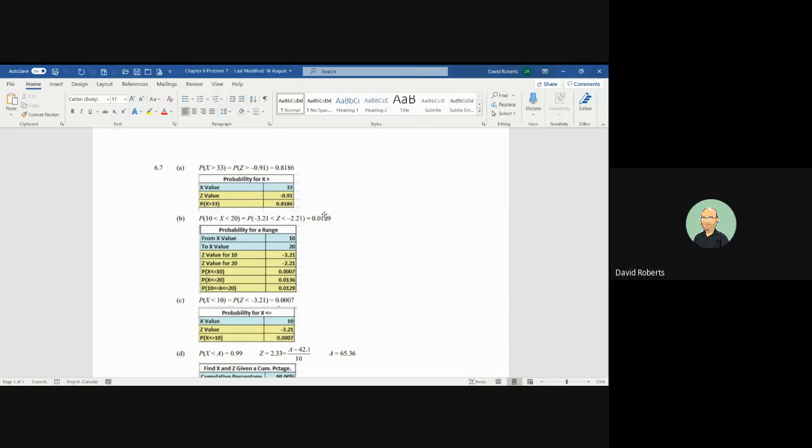And so you want the areas above, you want the areas below, you want the areas between, and you want the areas outside. Those are the four possibilities: below, above, between, and below and above.